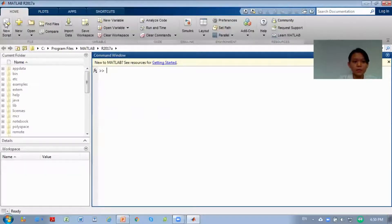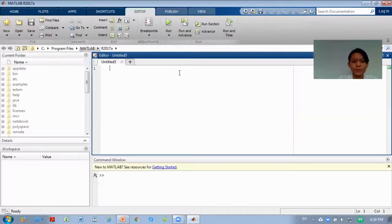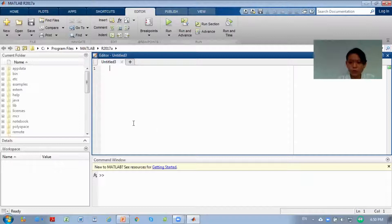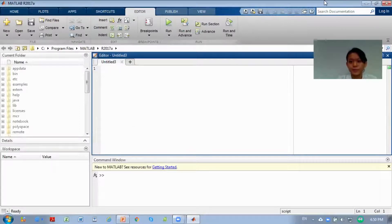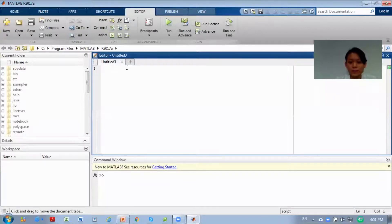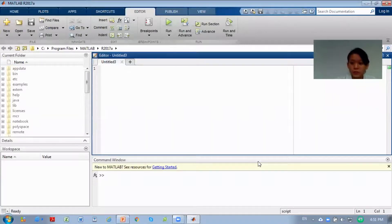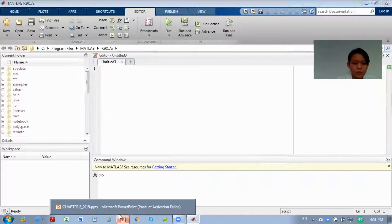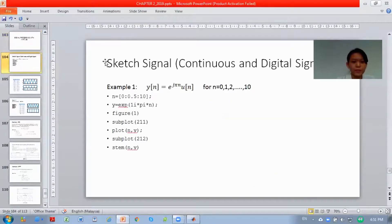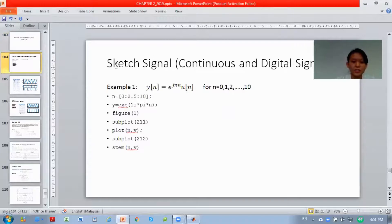First we have to click on new script. New script is a file where you write code and save it. Now we will give one example on signal processing. Based on the slide here, signal processing with MATLAB. First example: you have to sketch a continuous and a digital signal.